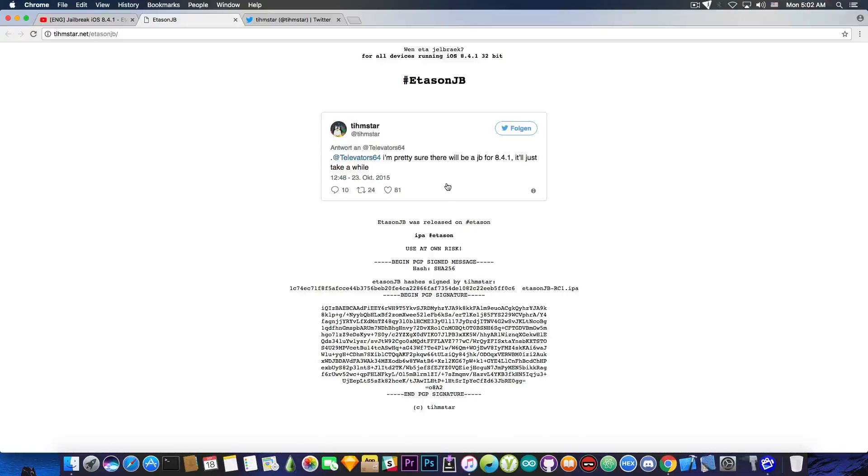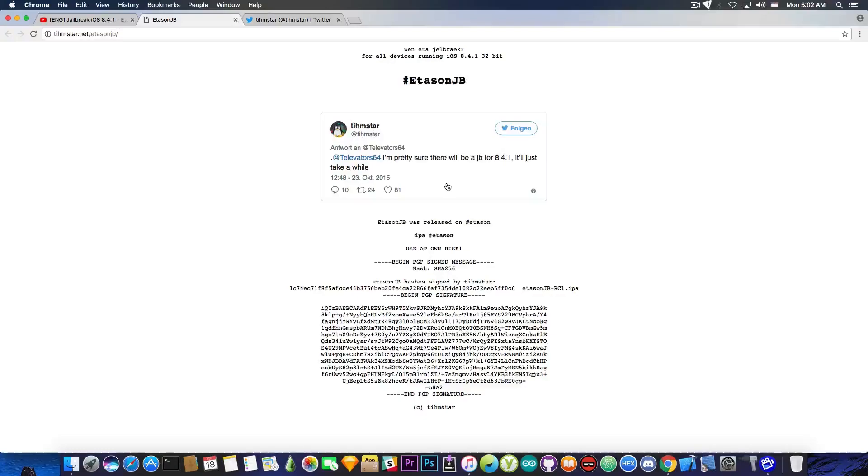On iOS 9.3.5 if you restart your phone you have to jailbreak again and you need to re-sideload with Cydia Impactor that IPA for Phoenix once every seven days. So this is something that doesn't happen on 8.4.1.